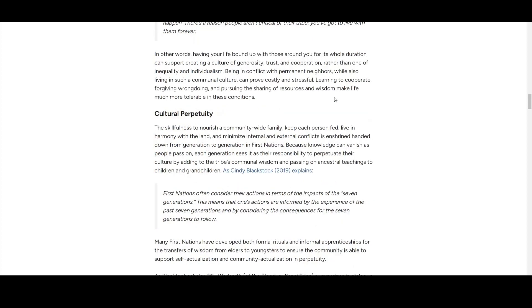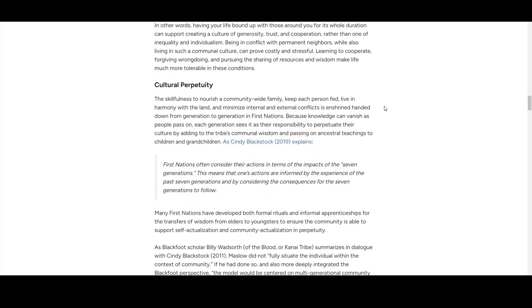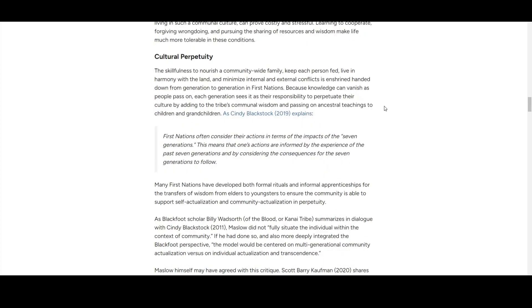The top tier of Blackfoot worldview is cultural perpetuity. They're forming the culture. When they think about actions, they consider the impact for seven generations. When they do something, they think about consequences that will follow generation after generation—people they don't even know exist but know are out there because they strongly believe the culture and community will live forever, even without them.